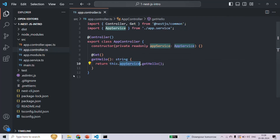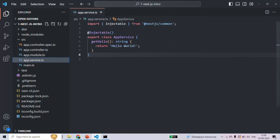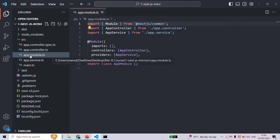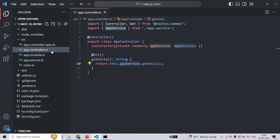Then we also have the app.service.ts file. This file contains the core business logic of your application — this is where you implement the application's core functionalities. In your NestJS application you can have multiple modules, multiple controllers, and multiple services, but app.service.ts is the main service which implements the core business logic. Similarly, app.module.ts is the main module and app.controller.ts is the main controller responsible for handling requests and sending responses.